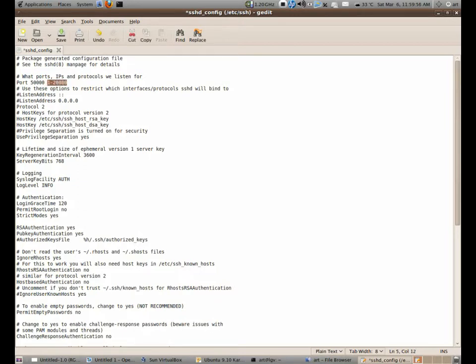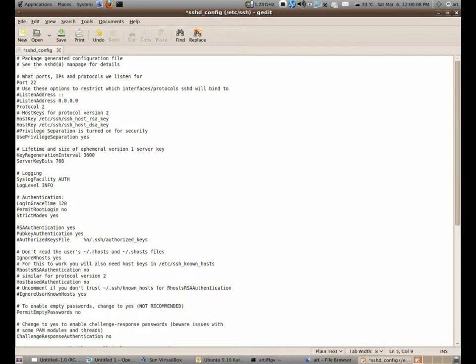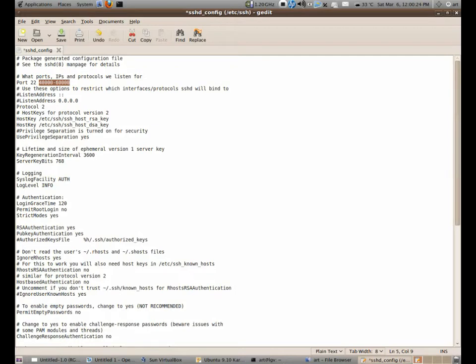And we don't want to use anything in this range. Actually, SSH, the standard is in port 22. You will be safe if you choose from ports 40,000 to 60,000. I've read this in a wiki page. It's called List of Common TCP or UDP Ports. Something like that. So let's just change it to 50,000.